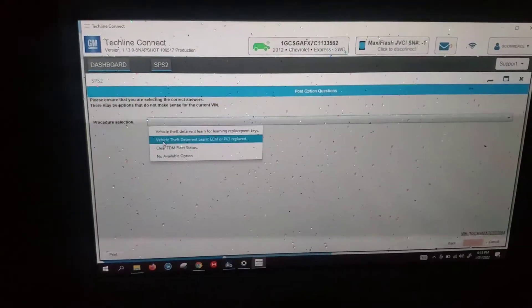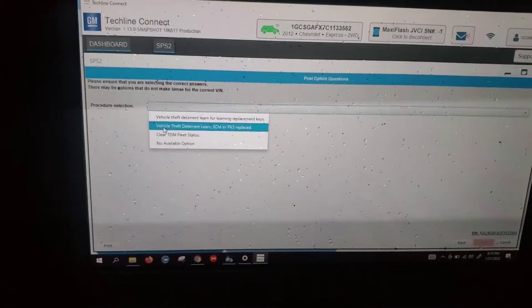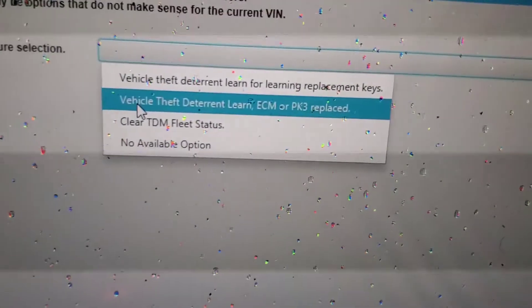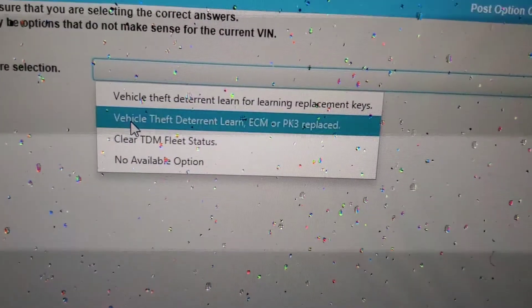Go down to the Vehicle Theft Deterrent and I'm going to select Vehicle Theft Deterrent Learn ECM since we replaced it.